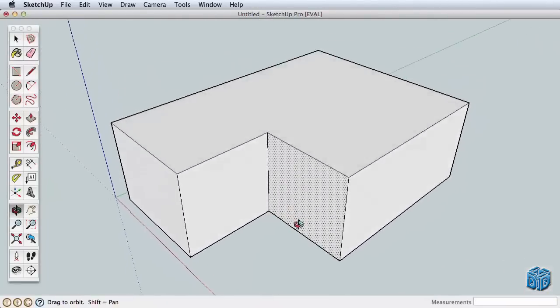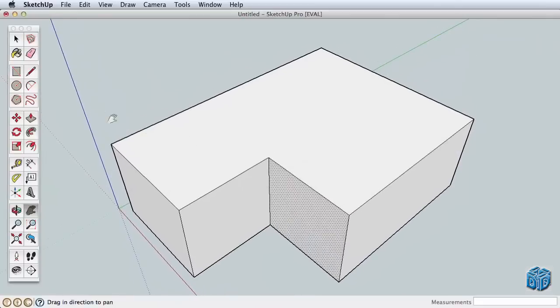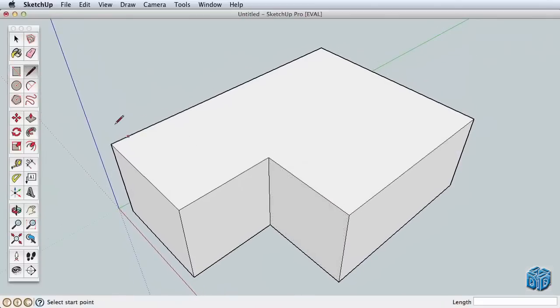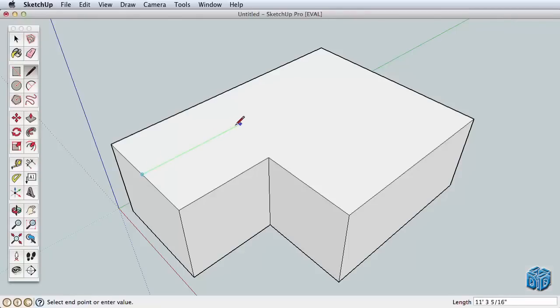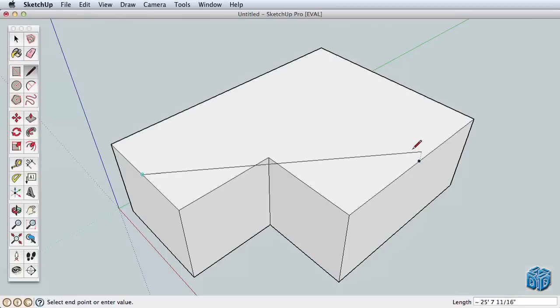To create the roof, we'll use the line tool and draw all the edges we need before pulling the ridge up. Using the line tool, find the midpoint and start drawing back in the green direction. This will be our first ridge and we need it to connect exactly with the second ridge. To do this, simply hover, but don't click, on the midpoint here.